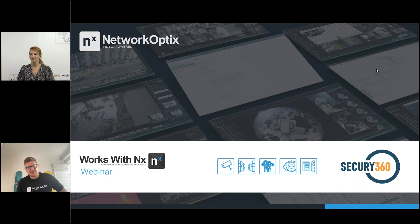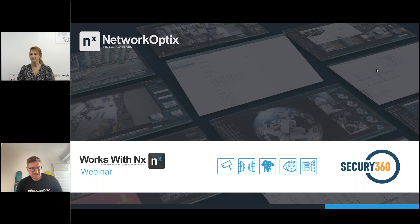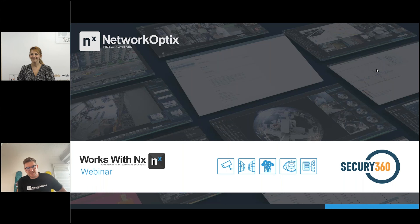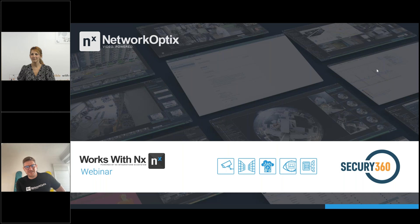Thanks, everyone, for joining. I'm James Cox, Director of Platform Business Development for Network Optics. And joining us today for our Works with NX webinar is Securi360 and Rana from Securi360.